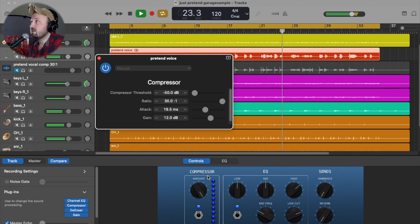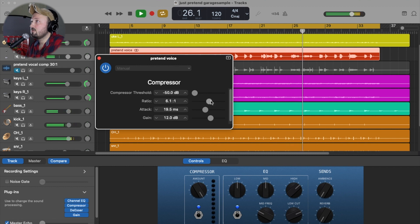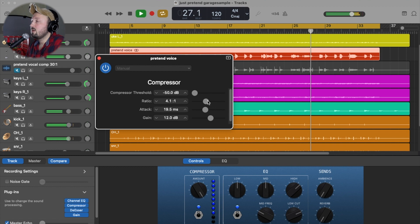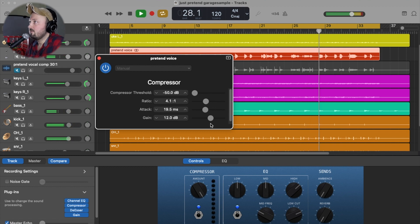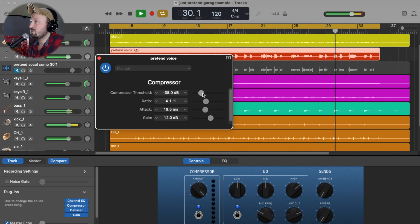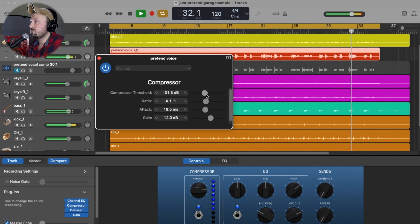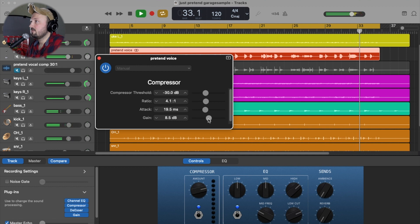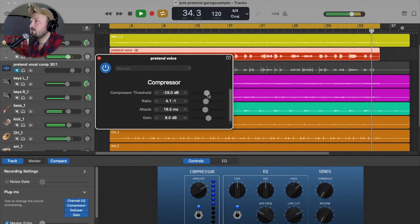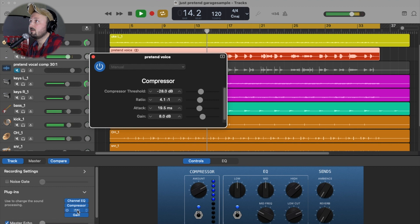I can watch my meters down here to help me. 4 to 1 is a nice starting ratio. I'm going to back my threshold so the compressor is just hitting a couple of these lights. Now notice after the compressor, I am running a de-esser.